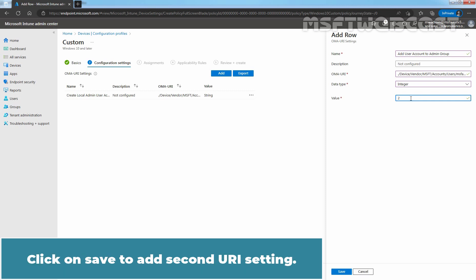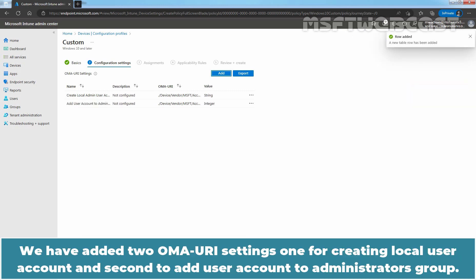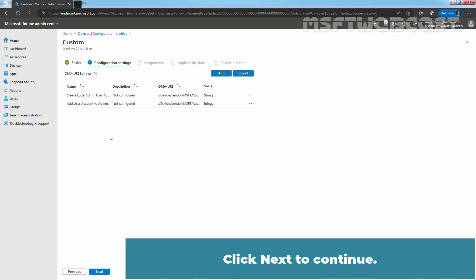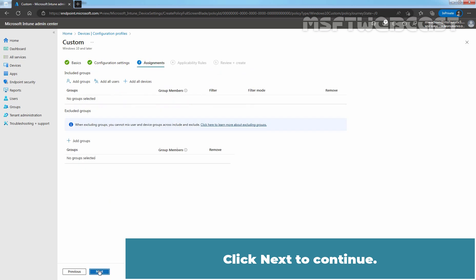Click on Save to add second URI setting. We have added two OMA URI settings. One for creating local user account and second to add user account to Administrators Group. Click Next to continue.